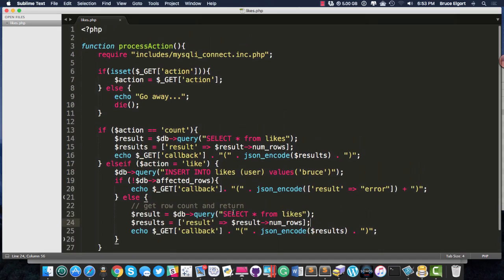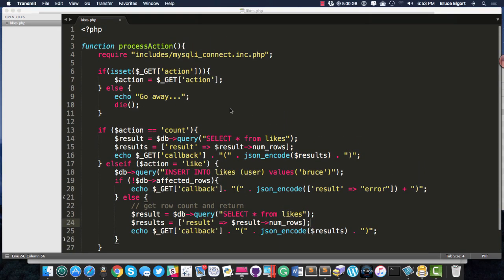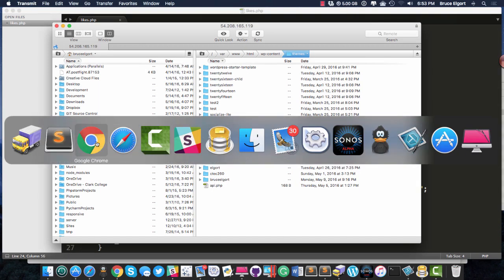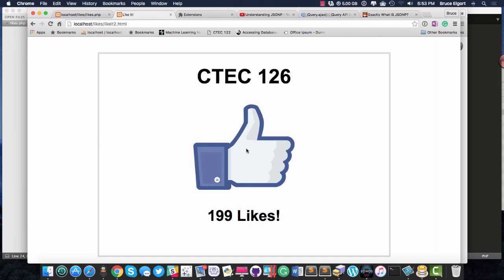So that's it. We'll go over this in class. I think you'll find it quite interesting because you may get asked to write one of these one day. Maybe it's not a like button, but maybe it's something else.